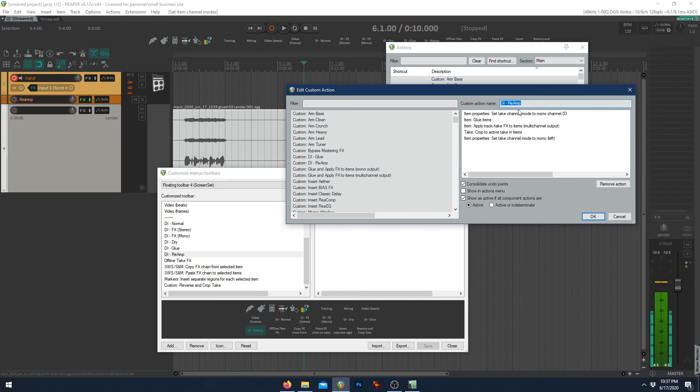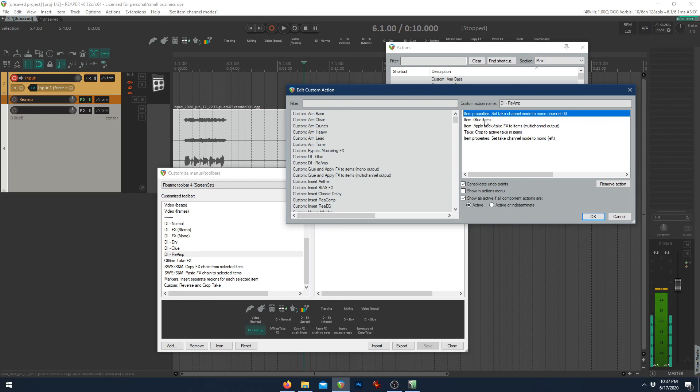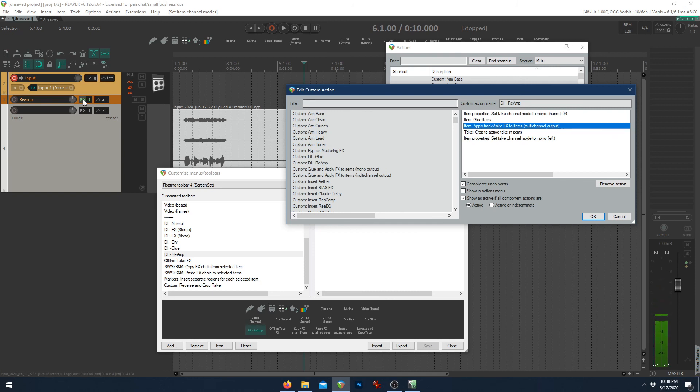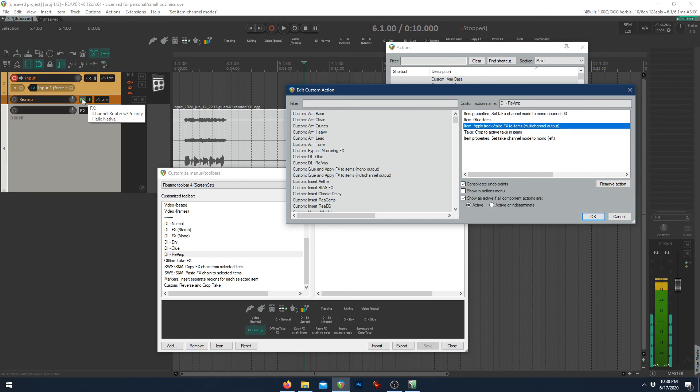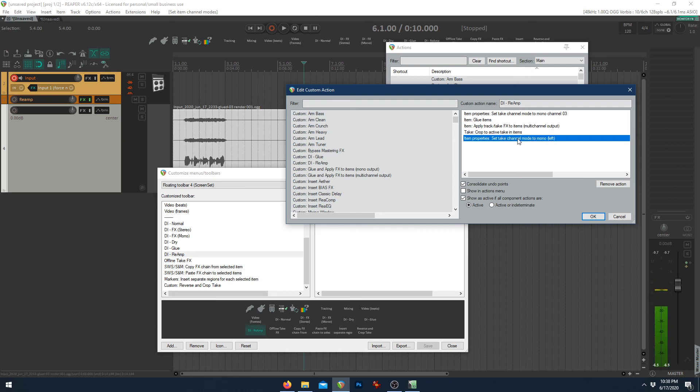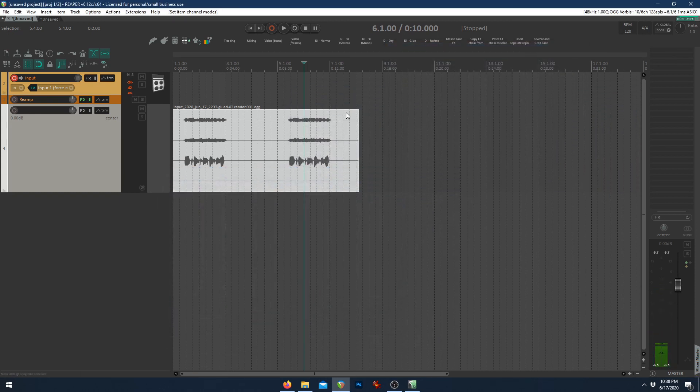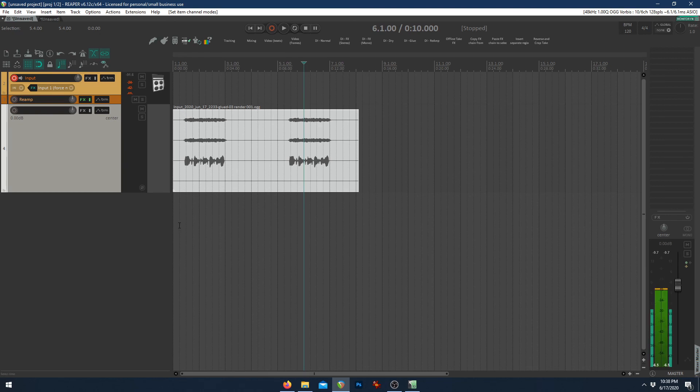What it does is it first sets the take channel mode to mono 3, which is the DI that we had. It glues the items together. So if you had taken multiple parts and done some slip editing, to get your guitar takes perfect, it'll glue it all together for you. It applies the take effects, which is whatever you have on here, as a multi-channel output. And you need to have it multi-channel so it retains this same channel structure. It crops to a new active take, which removes the pre-rendered audio. In this case, just the DI. And then it sets the take channel mode back to mono left, which is the pre-rendered audio. So it's pretty cool.